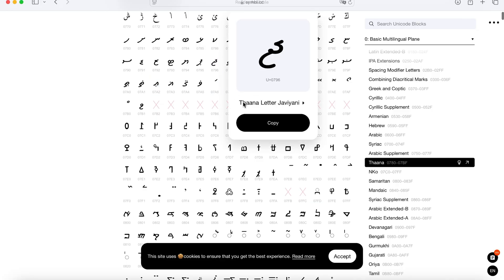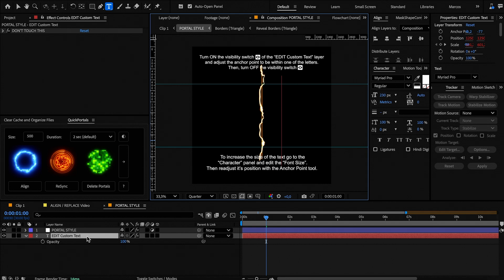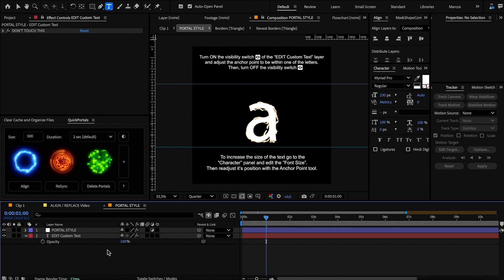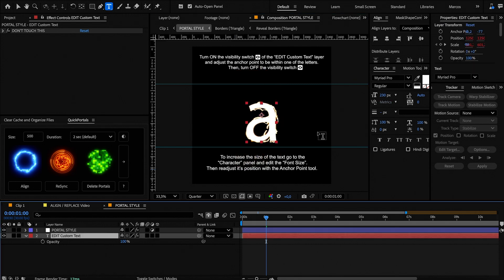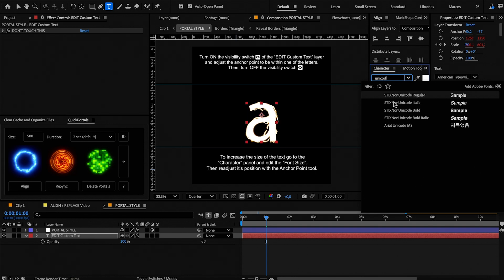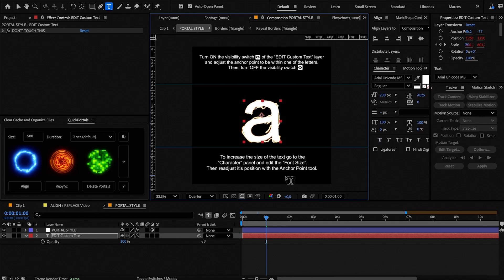It can also happen that the font you installed doesn't contain the symbol you like. In that case, a vertical line will appear and the text font will change to a different one. To change it back to the Unicode font, type any letter which any font should have, like a vowel or a number, and then change the font to the Unicode one. Now you can try again with a different symbol.